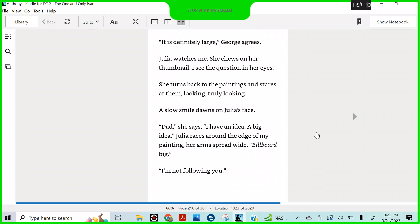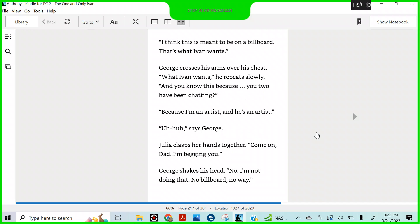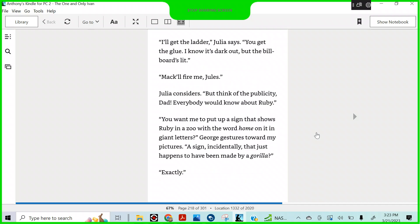Julia races around the edge of my painting. Her arms spread wide. Billboard big. Not following you. I think this is meant to be on the billboard. That's what Ivan wants. George crosses his arms over his chest. What Ivan wants, he repeats slowly. And you know this because you two have been chatting? Because I am an artist, and he is an artist. Uh-huh, says George. Julia clasps her hands together. Come on, Dad. I'm begging you. George shakes his head. No, I'm not doing that. No billboard. No way. I'll get the ladder, Julia says. You get the glue. I know it's dark out, but the billboard's lit. Mac will fire me, Jules. Julia considers. But think of the publicity, Dad. Everybody would know about Ruby. You want me to put up a sign that shows Ruby in a zoo with the word home on it in giant letters. George gestures toward my picture.